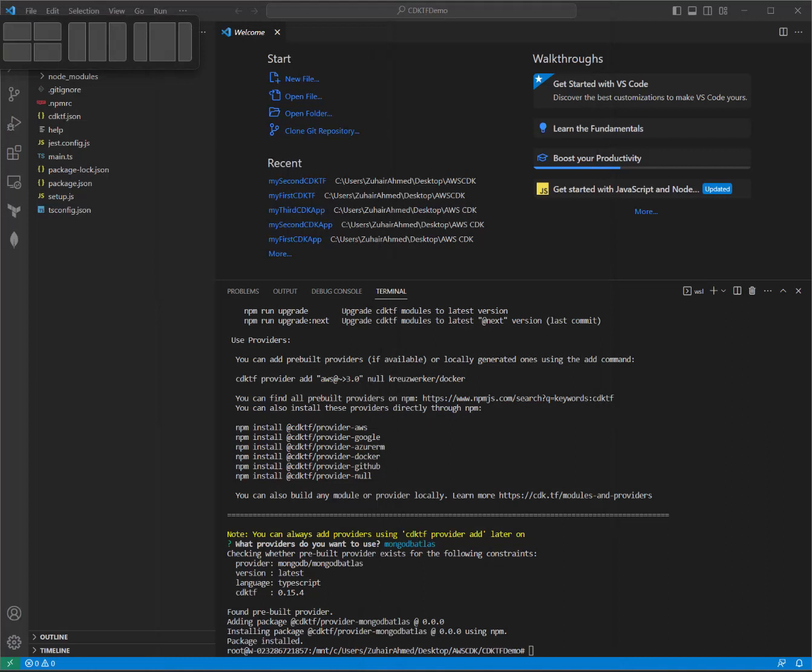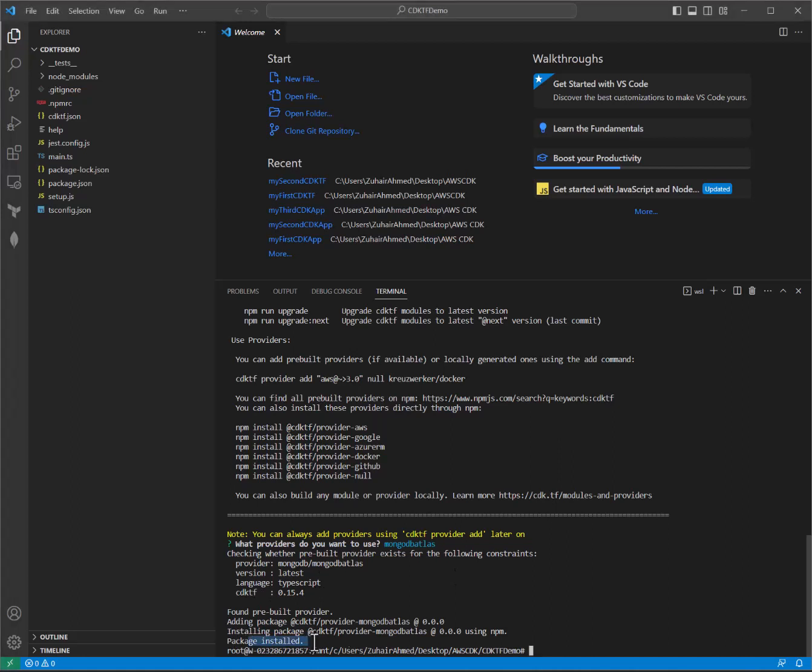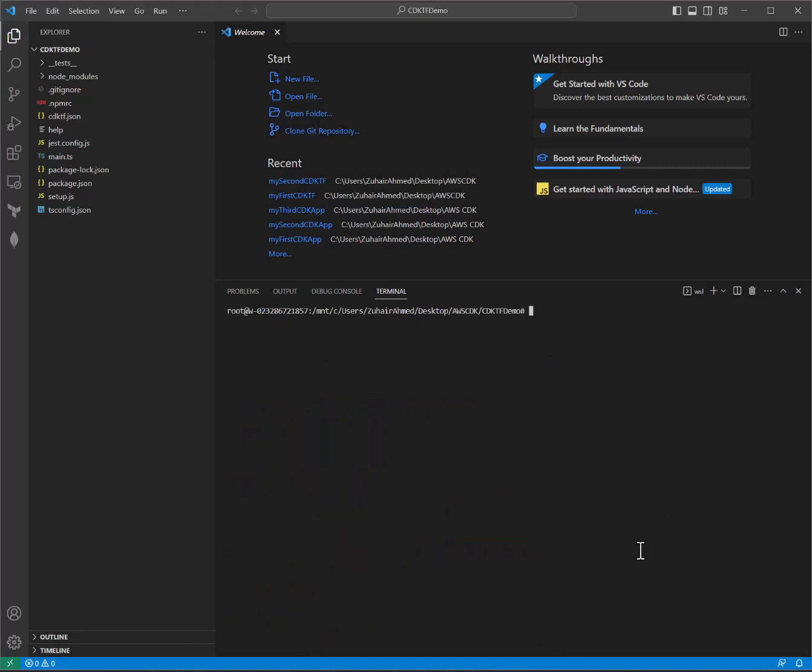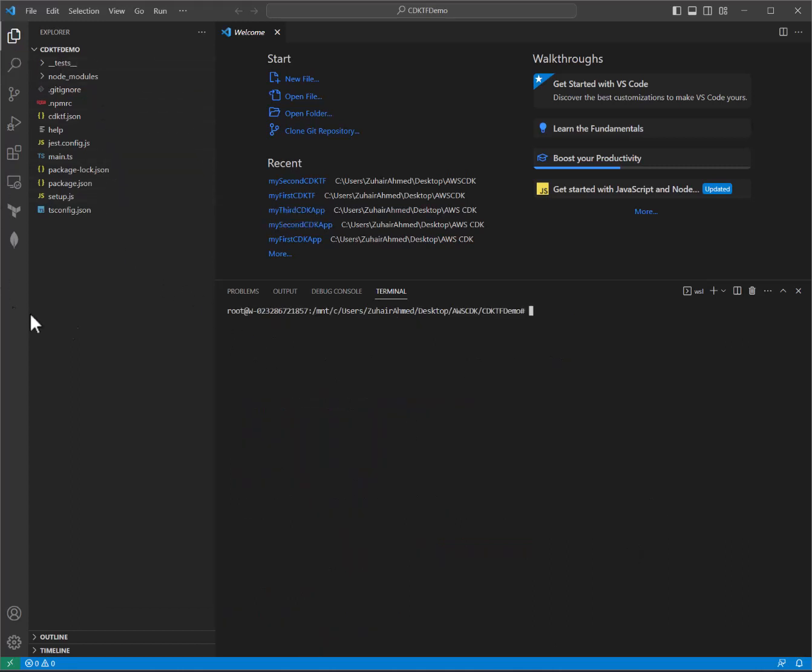Okay, looks like that finished running. Packages were installed. Great. All right, I'm going to clear the screen.